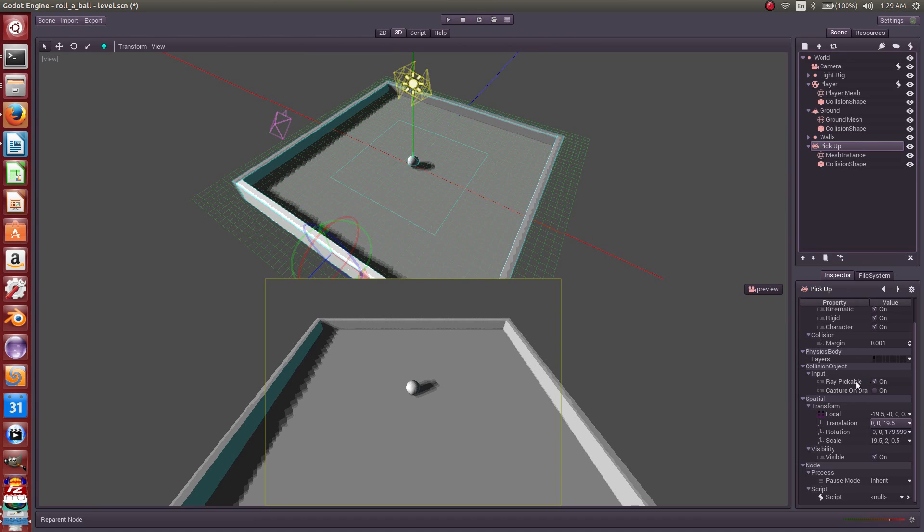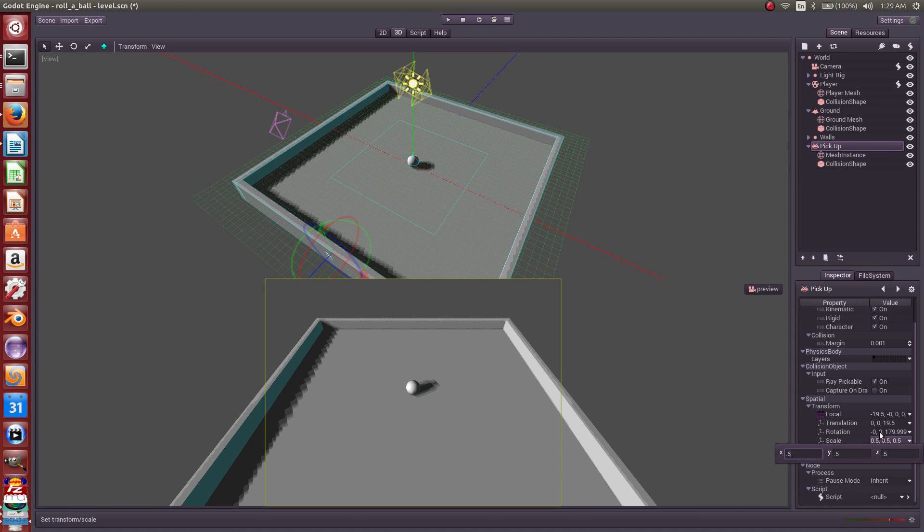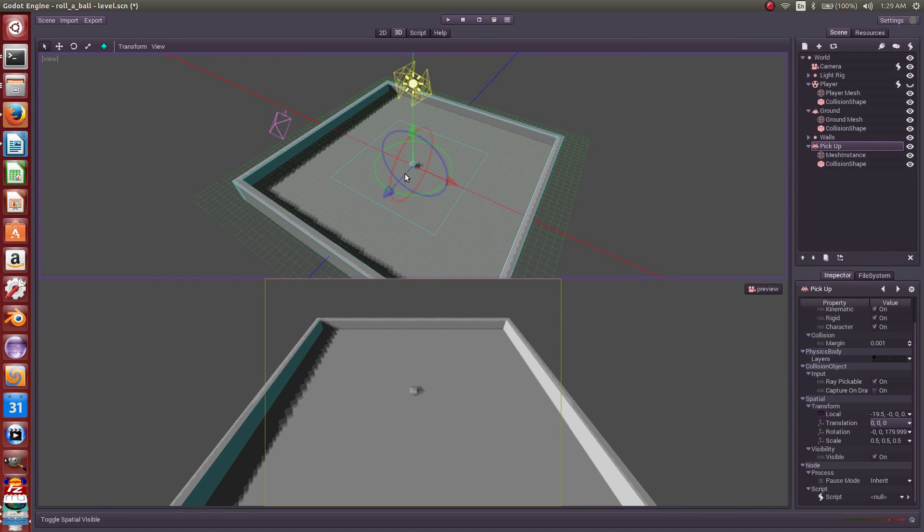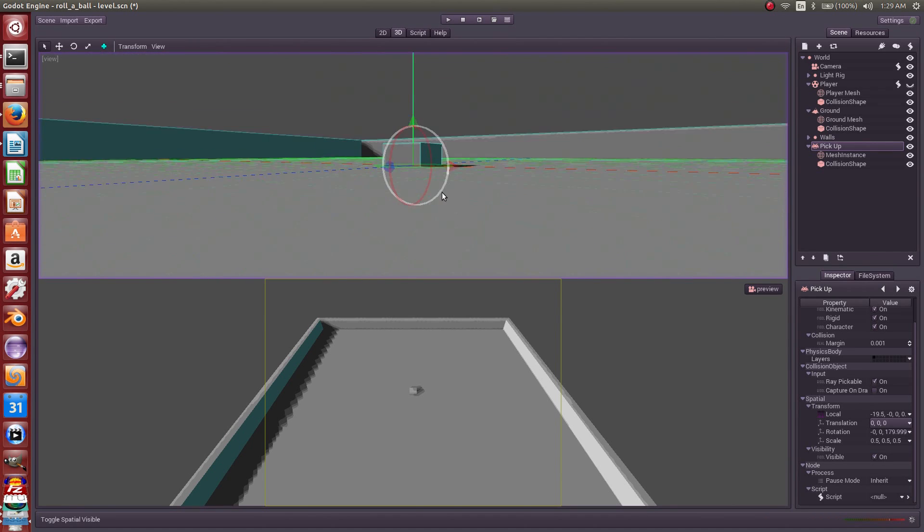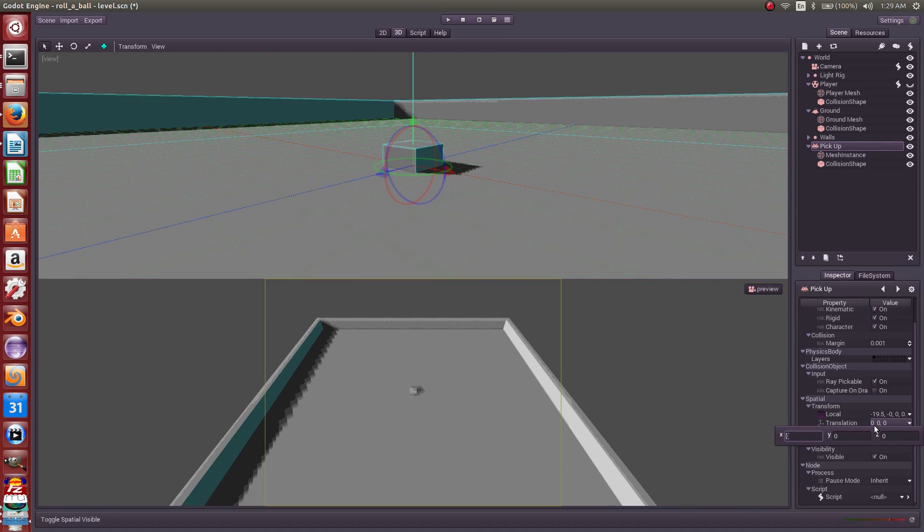Now it is the wrong size because it's a wall. So let us rescale this thing to 0.5 in every axis. And let us move it back to the origin. Now we can't see it because the ball is hiding it, so let's hide the ball with this eyeball icon. Now we can see our cube is inside the floor, so let's raise it up one unit.